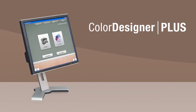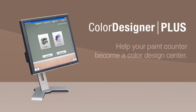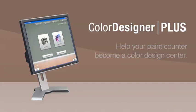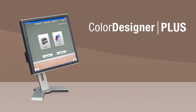Whether you have used Color Designer in the past or if you're new to color matching software, Color Designer Plus will help your paint counter become a color design center. If a customer hands you a color chip from your color center, Color Designer Plus can find that color quickly and easily just by using the Color Lookup feature.